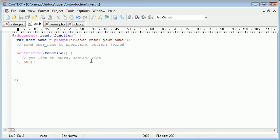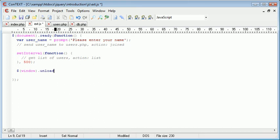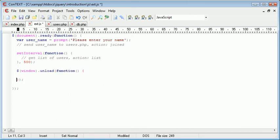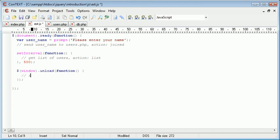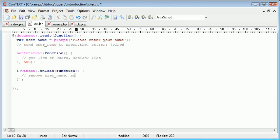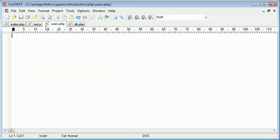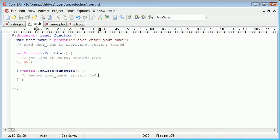The last thing we want to do is we want to handle when the user actually leaves the page. So either close the window or navigates away. So we use window.unload. And inside here we then create our function outline. And what we want to do on window.unload is remove user name. And that's by sending that to users.php. And then the action will be left, i.e. not left as in left and right. It will be left as in the user has left.